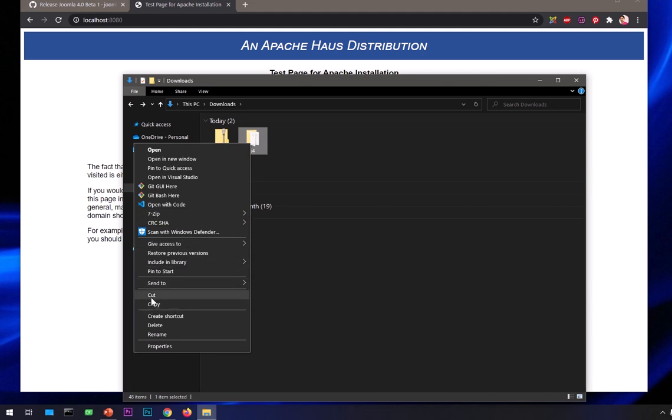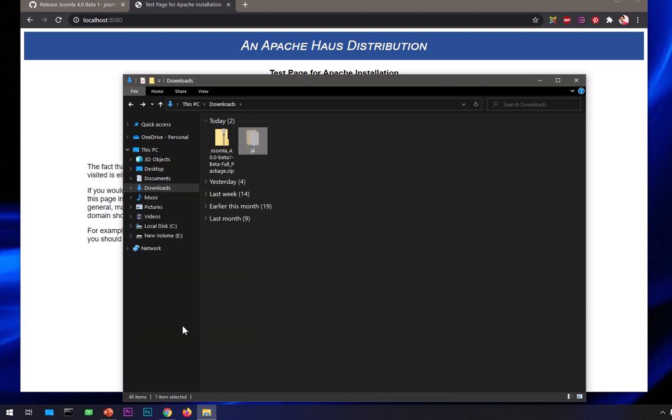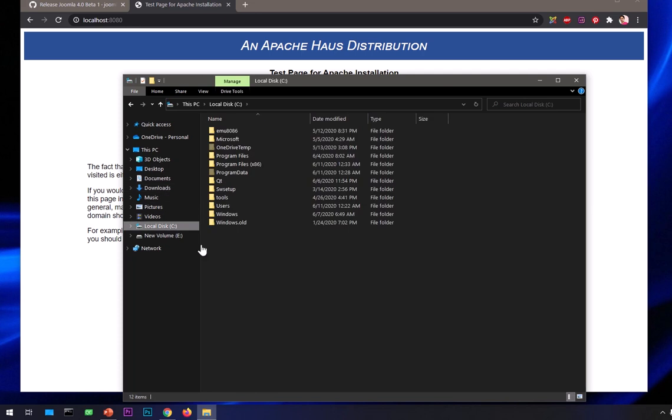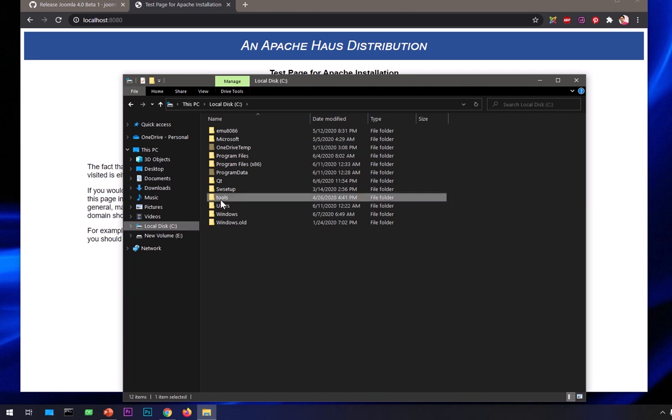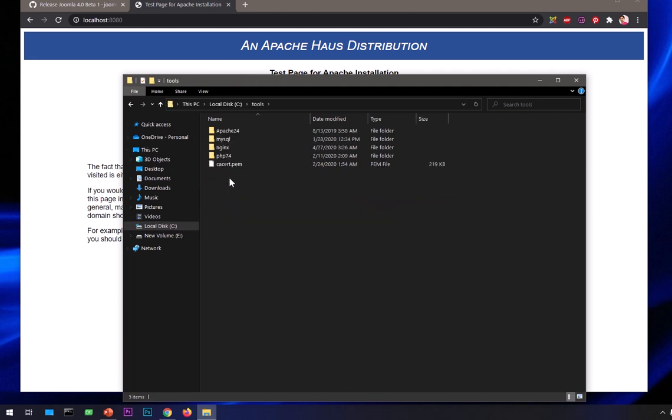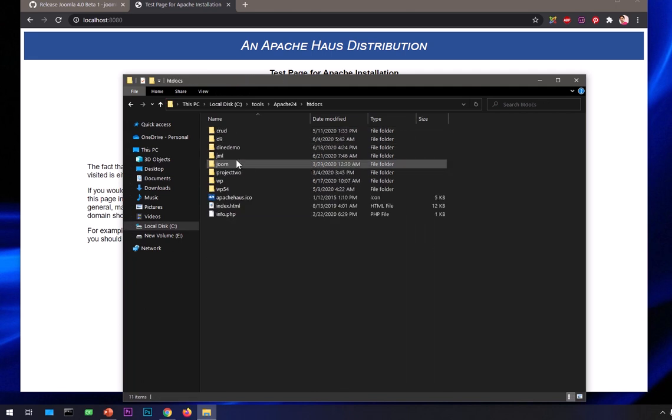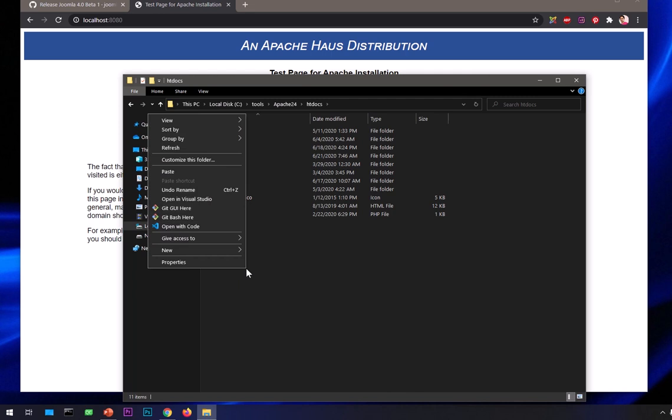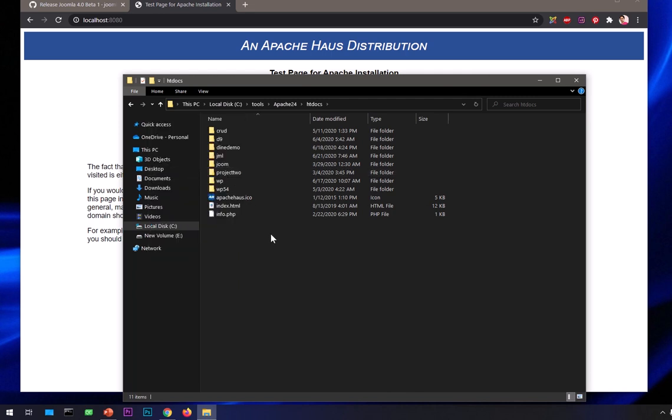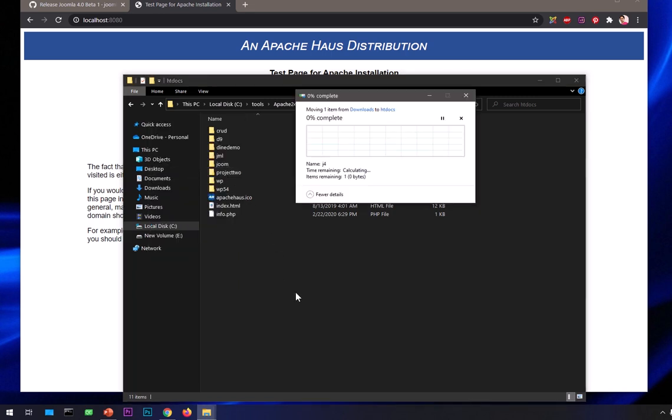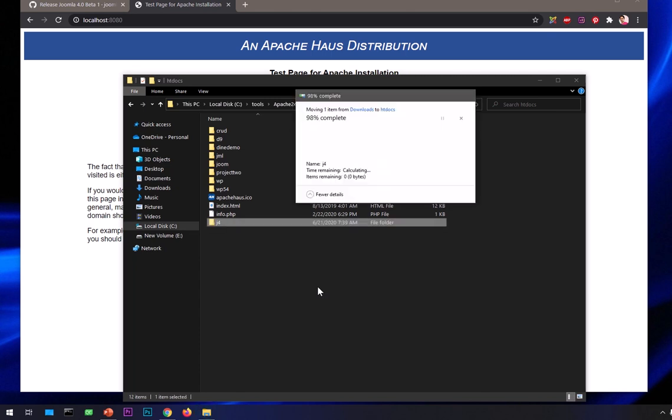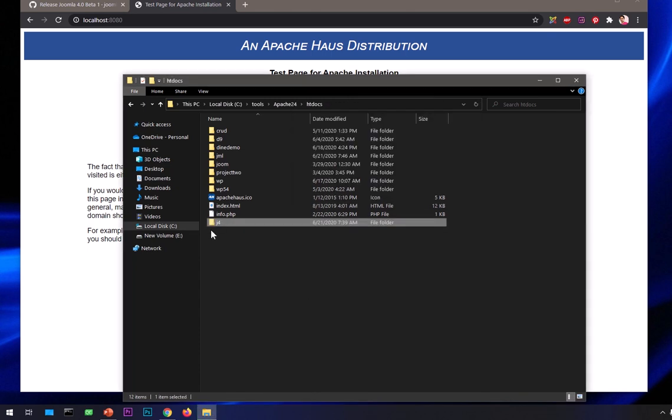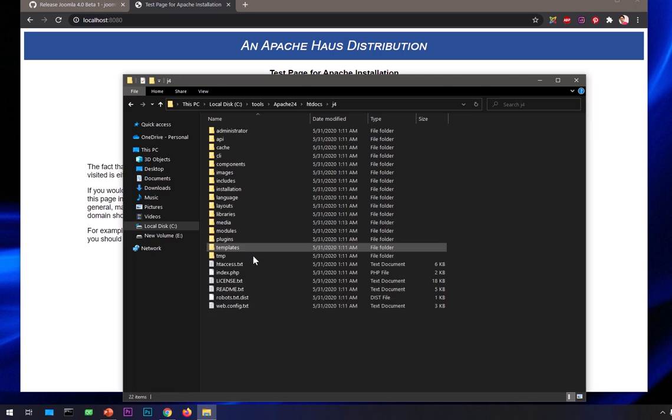I'm going to just copy it. Go to wherever your XAMPP or Apache is installed. Mine is under C drive. I'll get into tools, here we have Apache, then htdocs. I'm going to paste that J4 folder which has Joomla 4. Here we have it. You can see it took very less time. Everything is here.